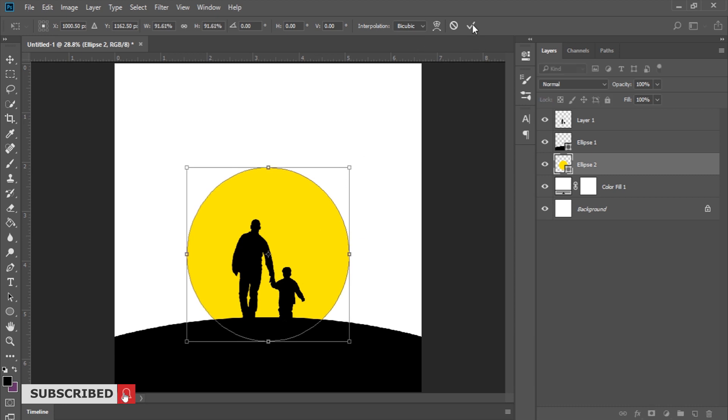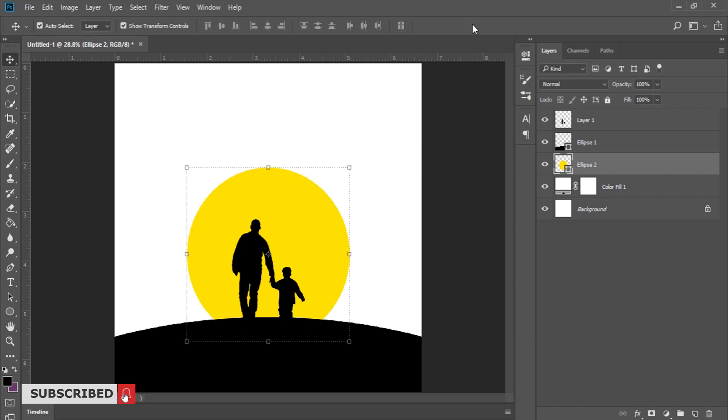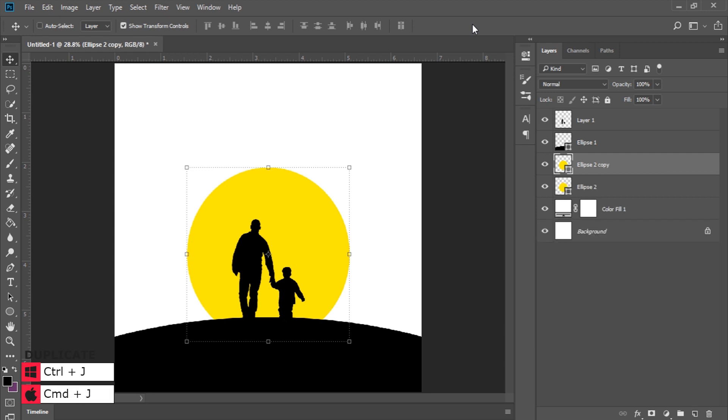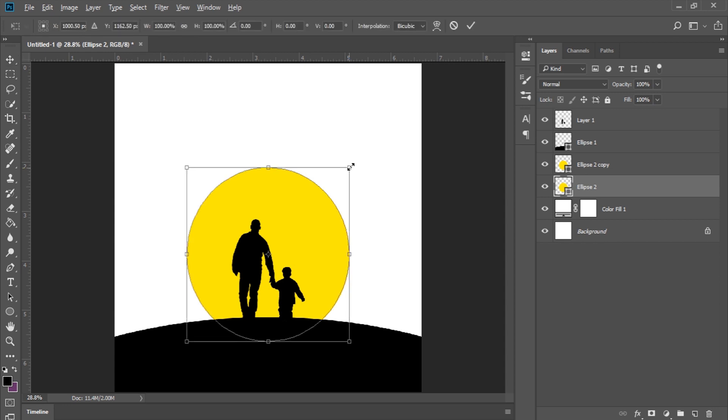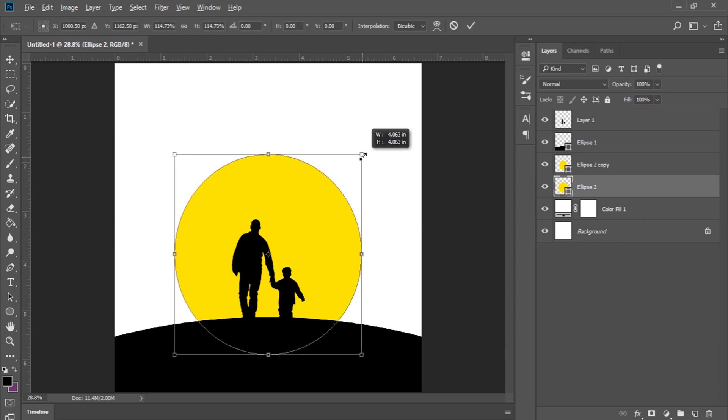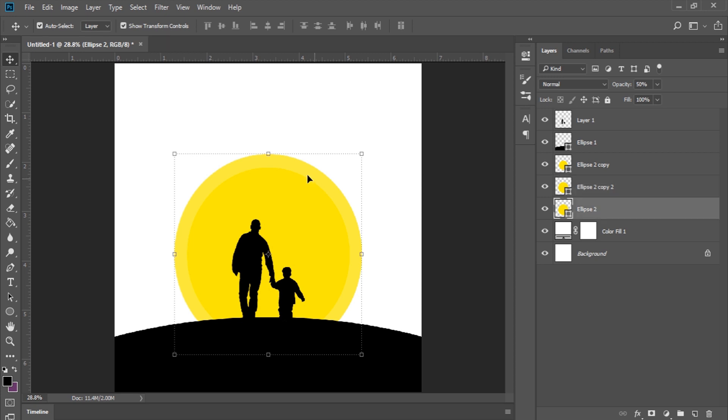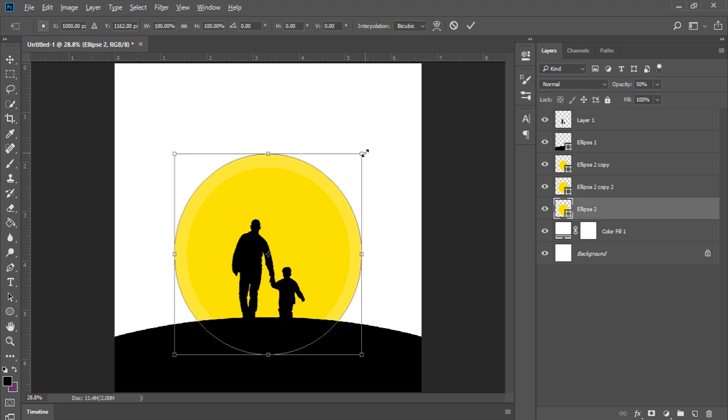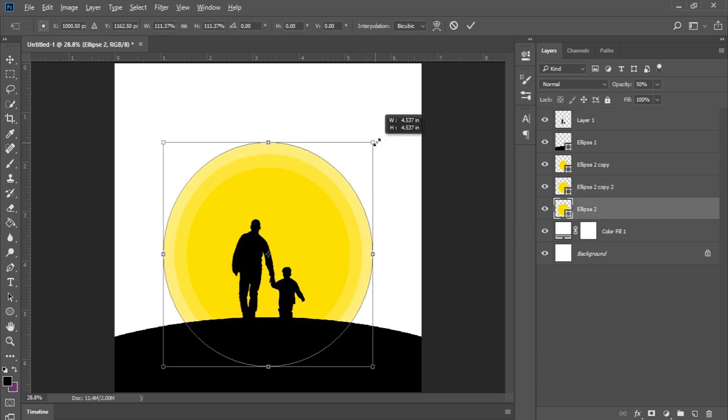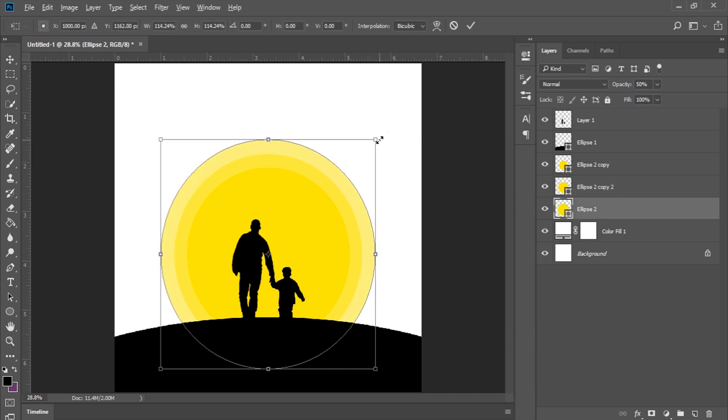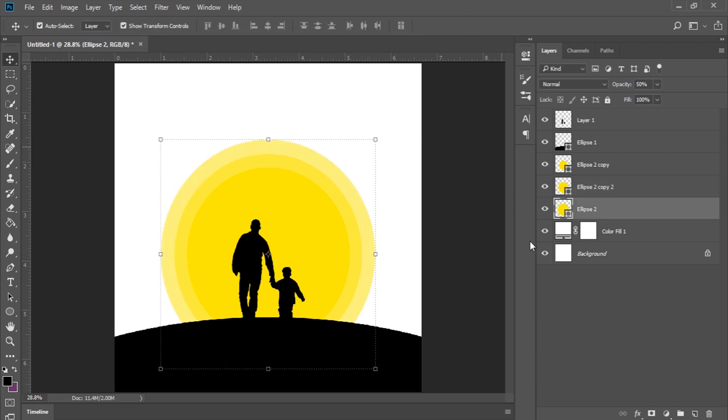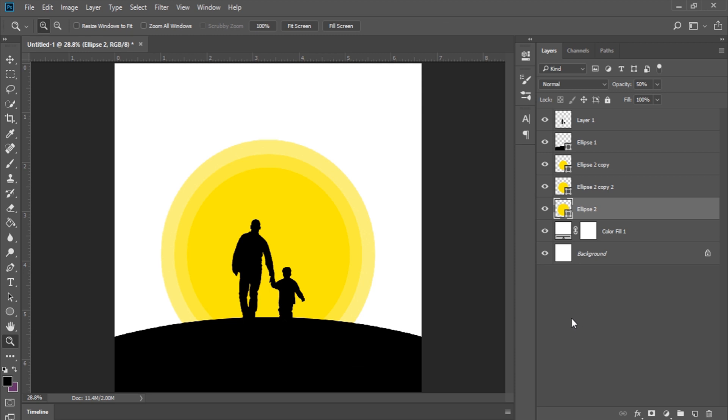I'll duplicate it with Control J. I'll select the bottom one and increase the size, then reduce the opacity to 50 percent. I'll do it one more time, select the bottom one, increase the size another 50 percent. We are getting this nice looking effect.